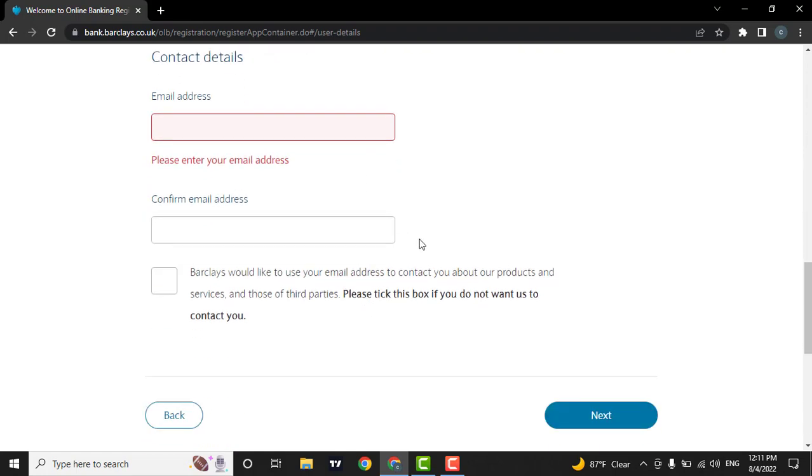After filling in all the information, check this box. Then you can hit the next option.